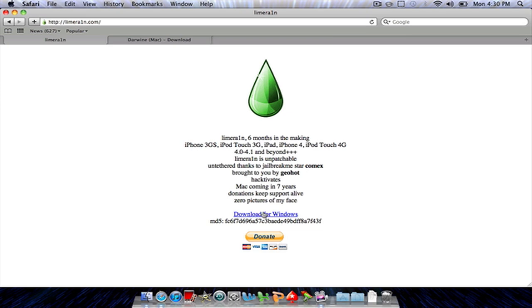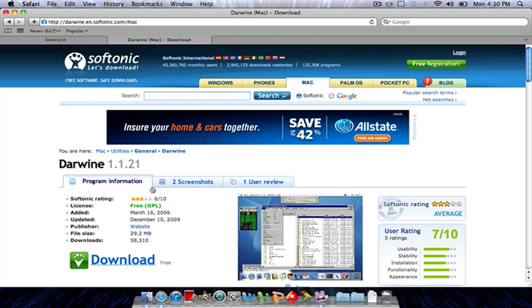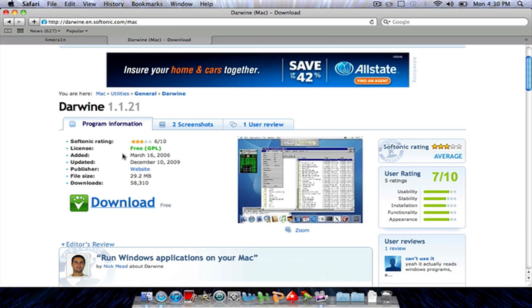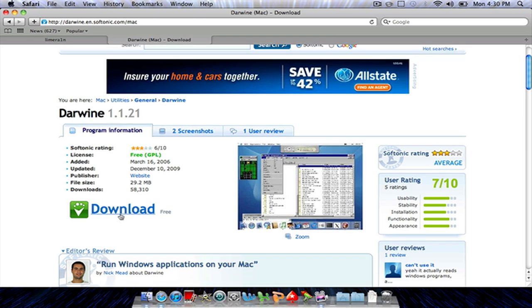It'll download to your Mac but it's a dot exe so it won't run and you can't do anything. So you download this program called Darwin, the link to this will be in the description. You click download right there.